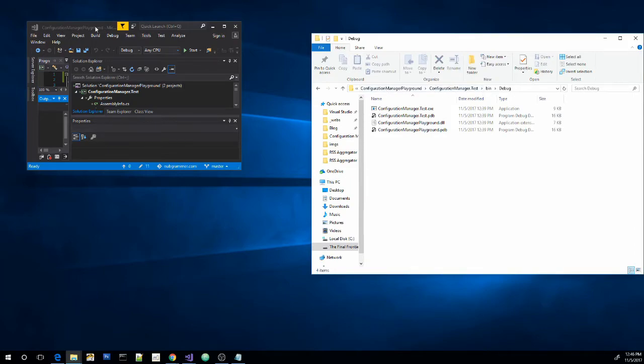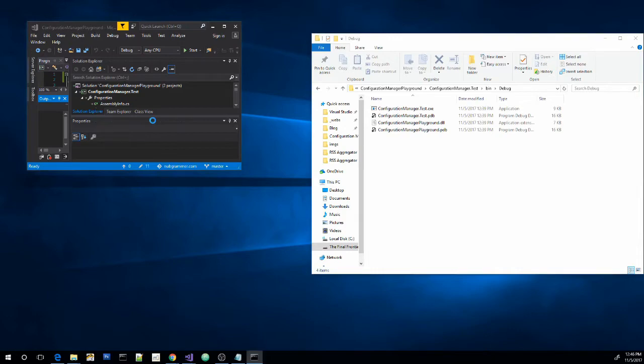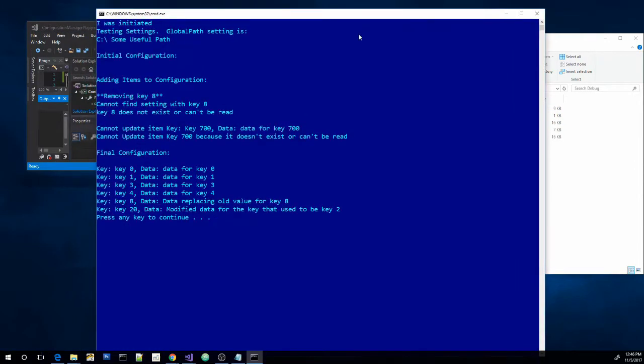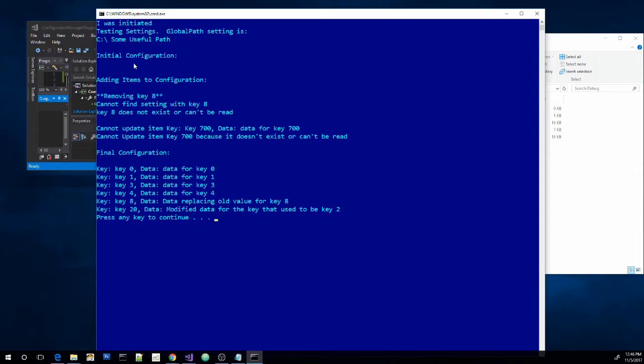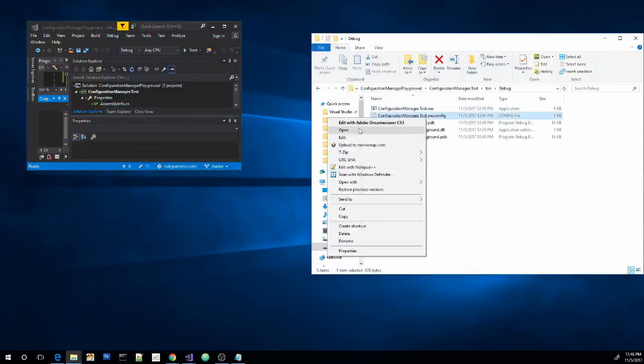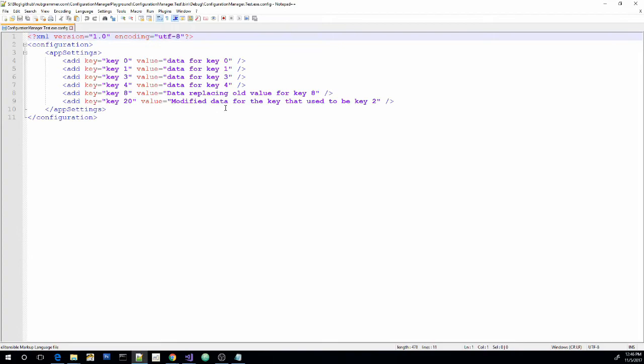So now if we bring the focus back to our Visual Studio instance and run it, you can see that .config file is created. Now if we look at our application, we can see that we found the global path. Our initial configuration, there's nothing there because we've not ran this before. And then we do all of our tests. And then this is what our final configuration looks like. Then if we open this config file, now we can see that all of these keys have been added.